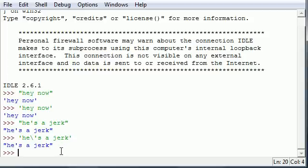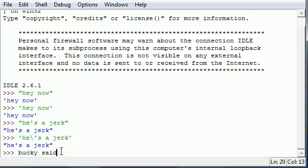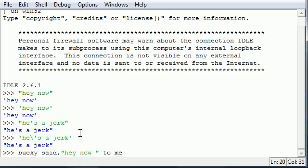And it isn't only useful when you're working with single quotes like that. But it's really also useful whenever you have a double quote like Bucky said. And then you have these little things like what quotes are really used for. Hey now. He said that to me. See, in this case,